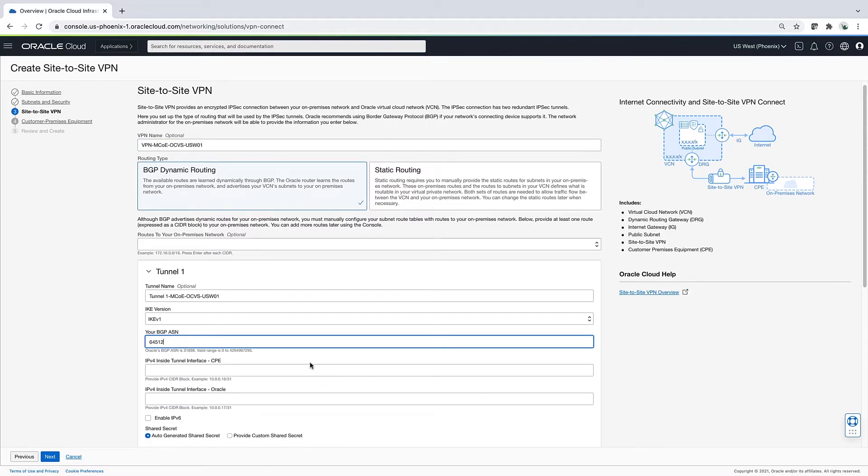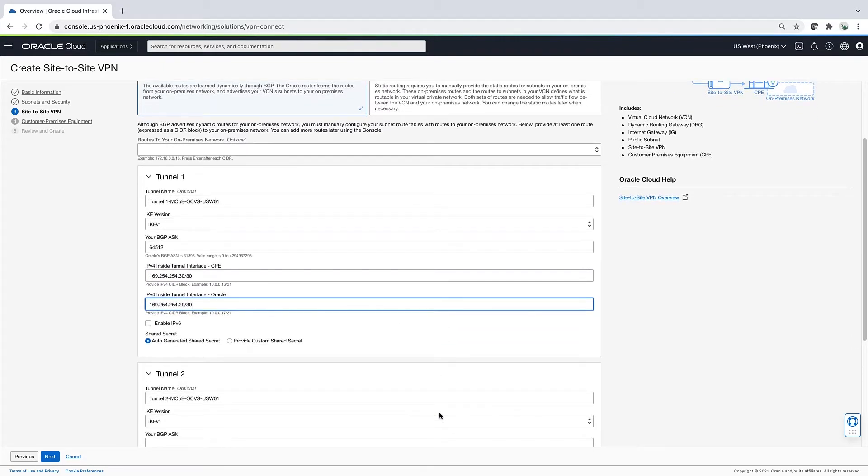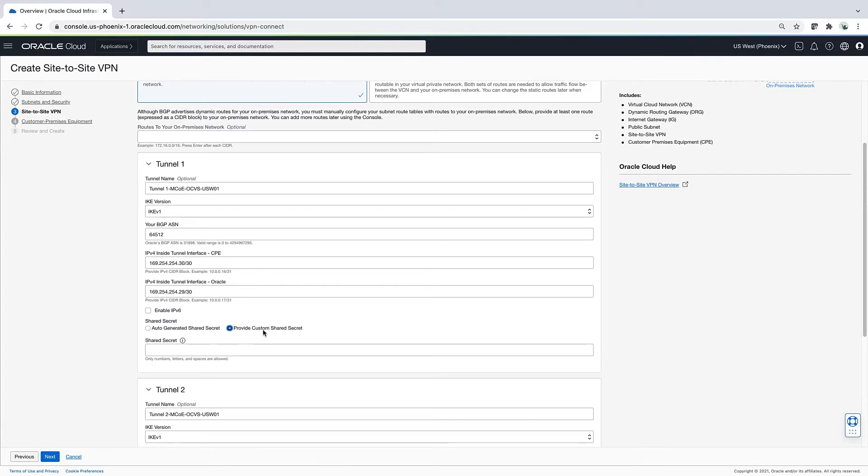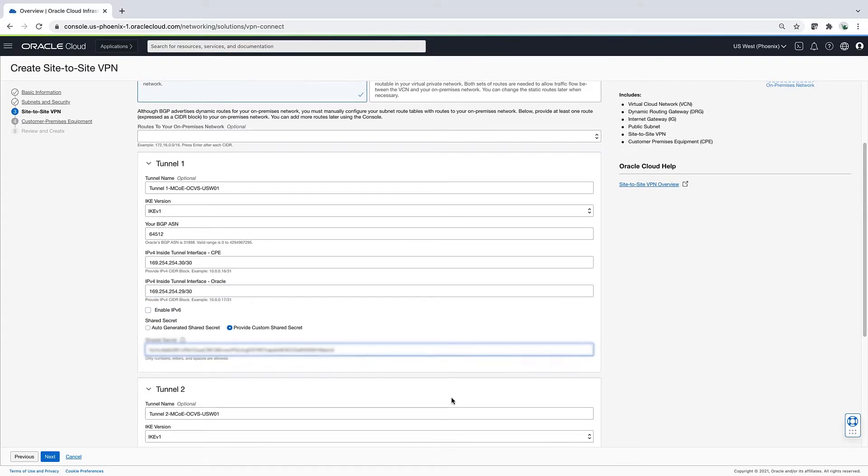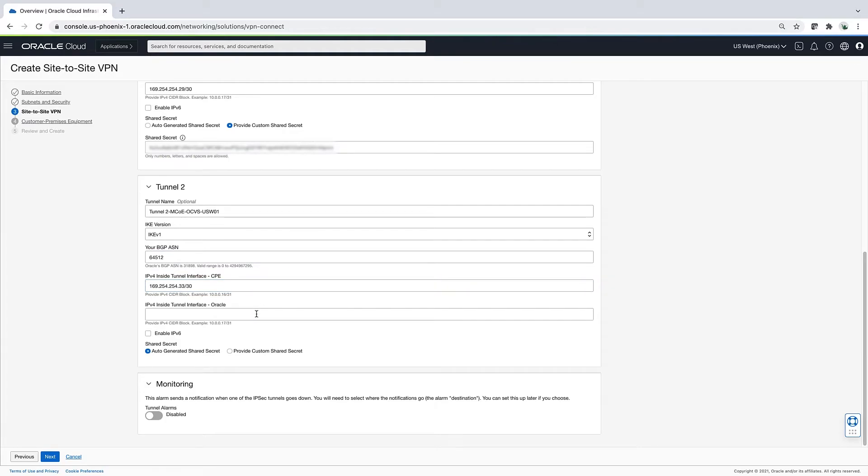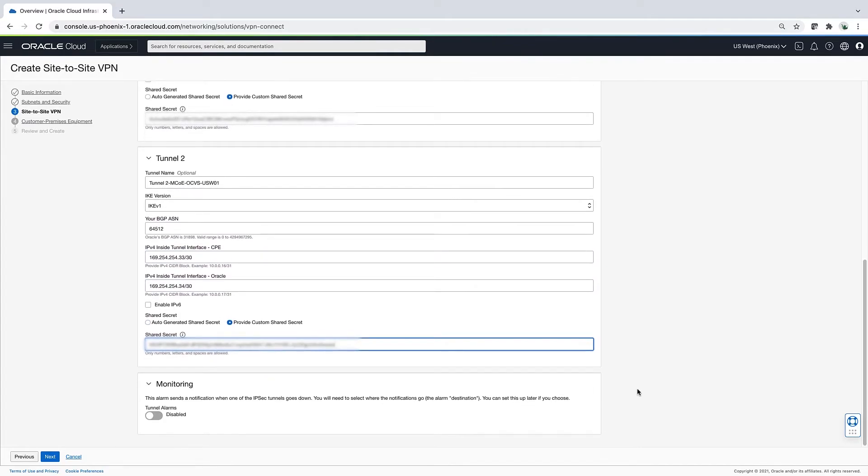Oracle recommends having redundant connections for production. I only have one tunnel configured on-prem, so when I'm done here, only one of the two tunnels will come up. I've done this just a few times, and another shortcut I am taking is by reusing a shared secret key from my previous deployment. Otherwise, I would have to generate a new key and make the update on-prem.